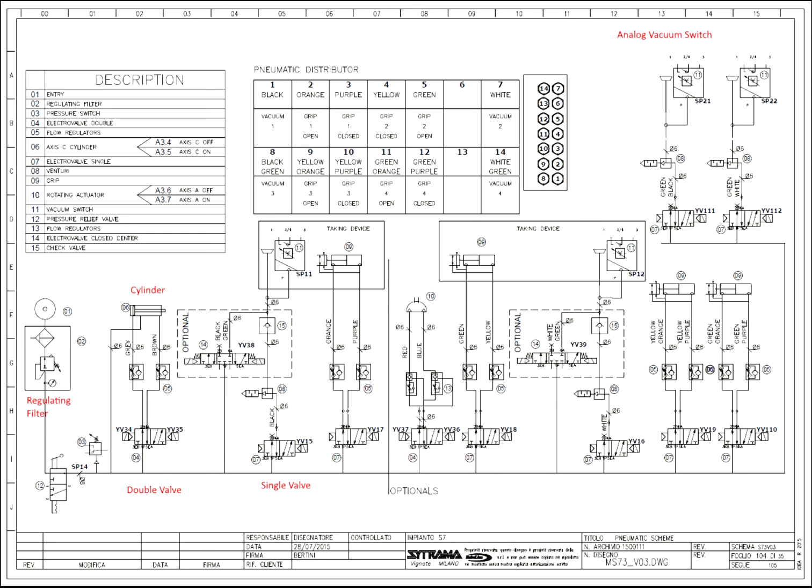And our last one is our pneumatic circuit. It's all laid out more for like a mechanical reading than it is an electrical reading. Notice they have single valves. We have double valves. Our single valves are all spring return. It's got the pressure regulator, cylinders. Basically it's a mechanical type drawing more than electrical.